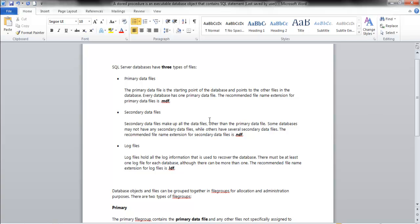I had an interview recently where a gentleman who was a DBA — I'm not sure if he was a SQL Server DBA — wanted to argue and said that indexes were a type of file. Folks, indexes are not a type of file. You can place non-clustered indexes on their own drive for performance gain, but there is no .idx file. It doesn't exist.